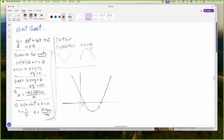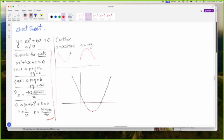Alpha is just one of the two roots and beta is the other. That's all that that is. All of this is how we find the roots. The turning point — remember the turning point is minus H, K.